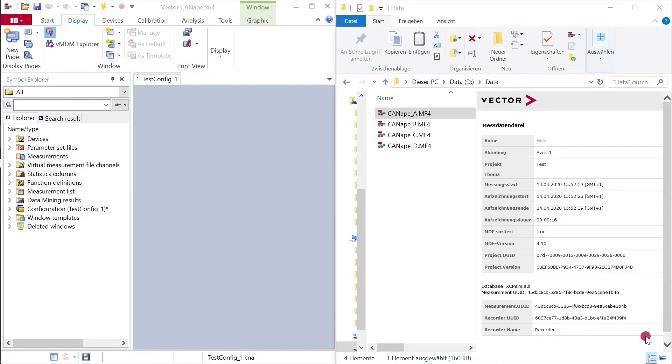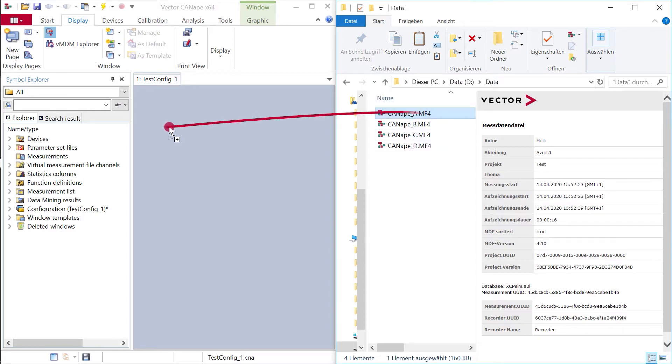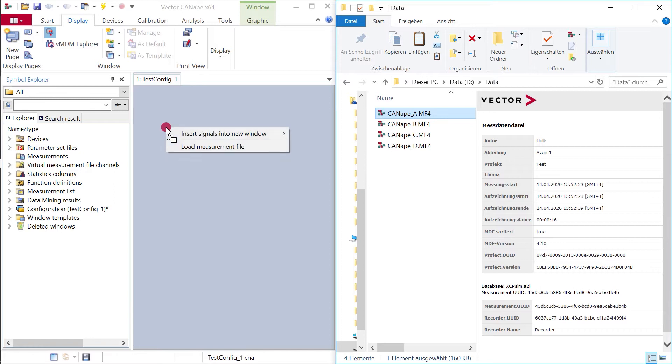I just want to show how easy it is to add measurement files into Canopy. Just select the measurement file and put them here into the open Canopy.